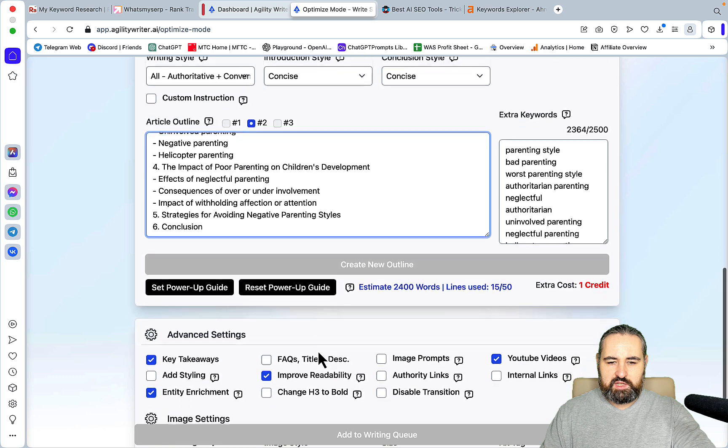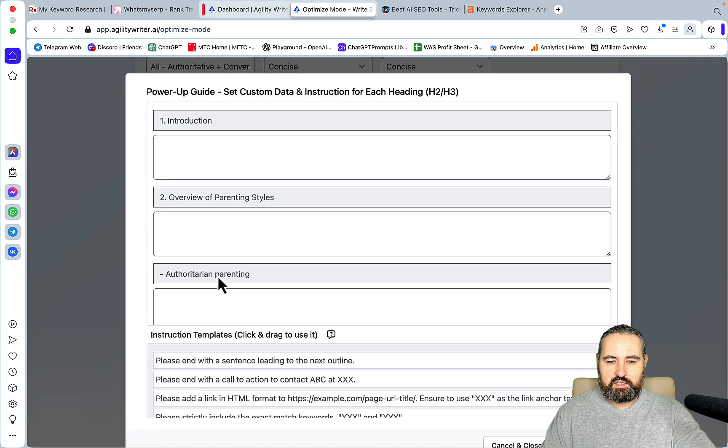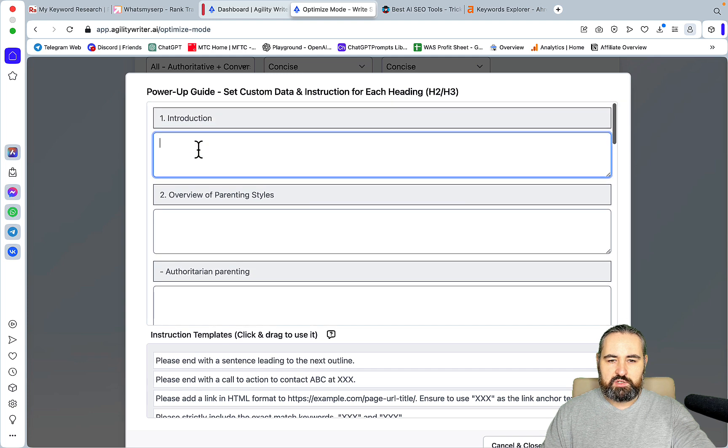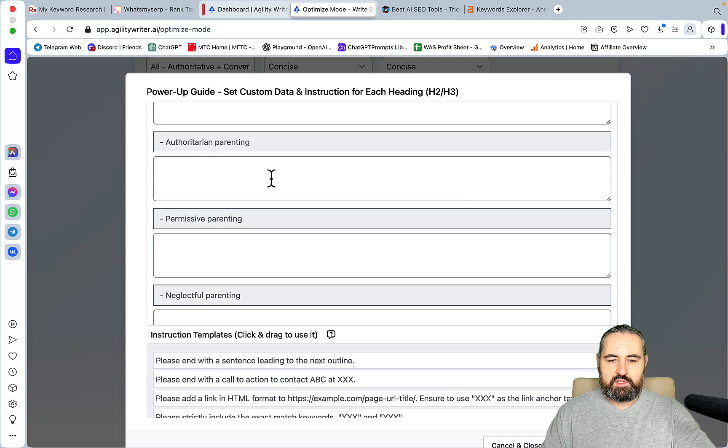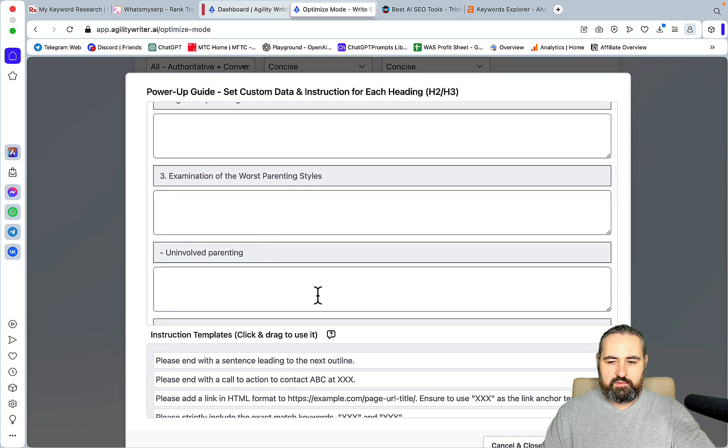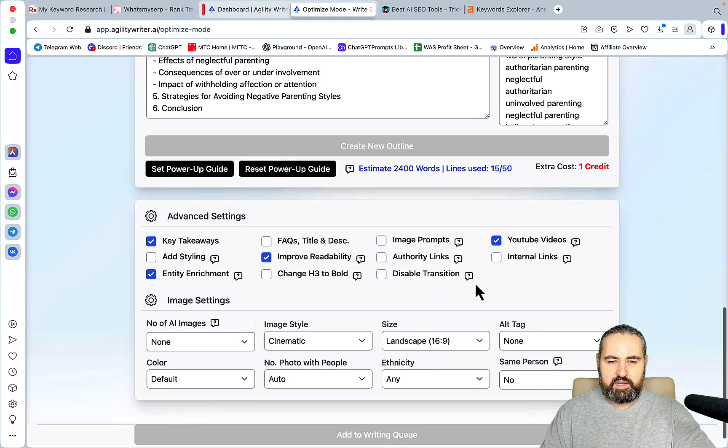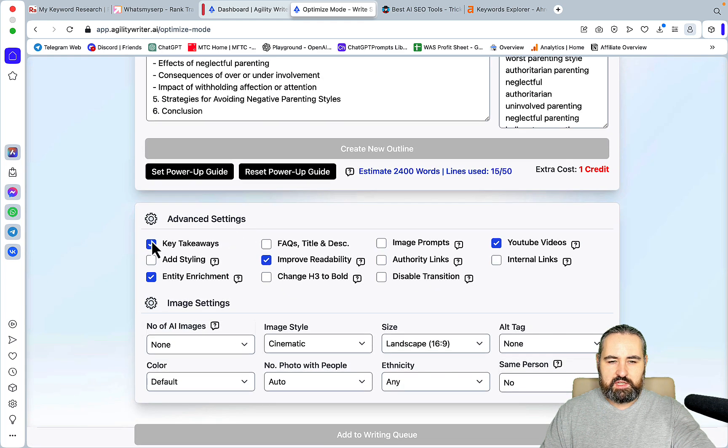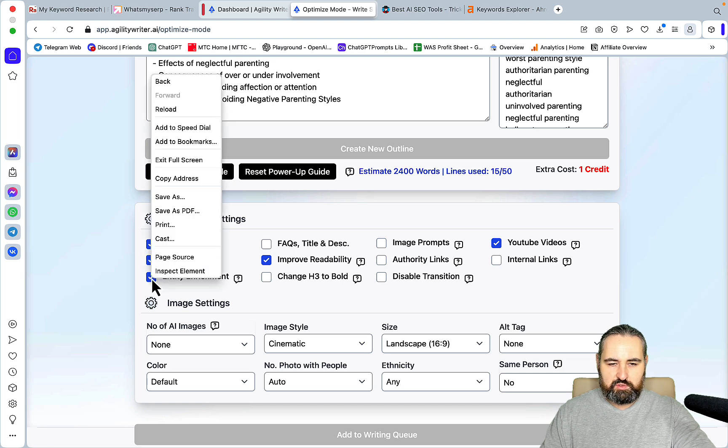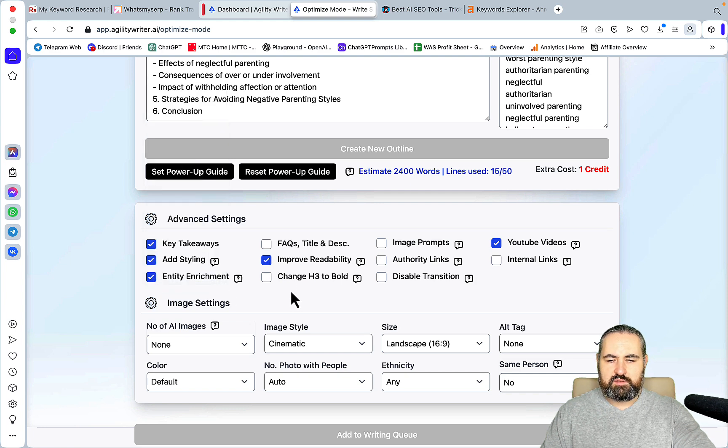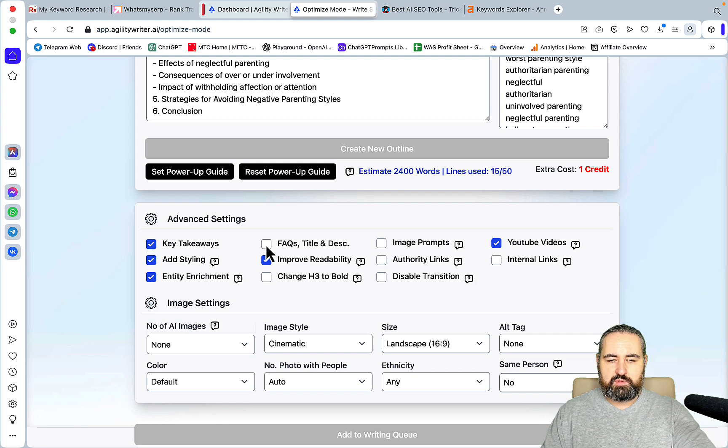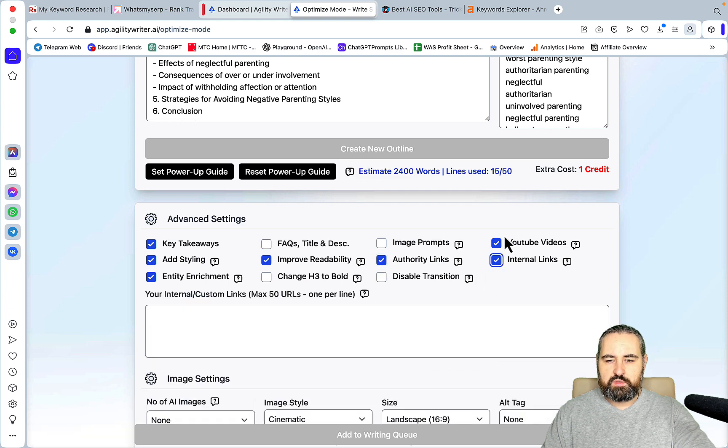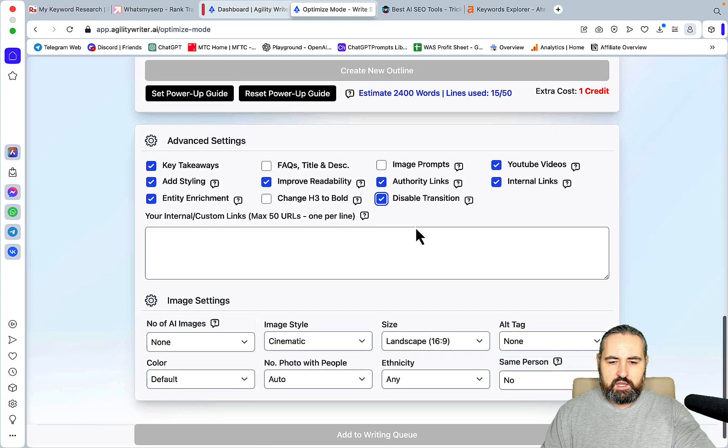Then you have this amazing ability to set a power-up guide. This does waste a credit, but if you like custom prompting like I do, you can set a specific style of intro. You can apply these prompts to every H2 that you have in your outline, which is amazing. And finally, in the advanced settings, I use key takeaways, I sometimes add styling, I always use entity enrichment, and if you are using optimized mode you cannot uncheck this. I always check in-profitability. Since a few months ago I am not doing FAQs, because Google said it itself that FAQs are only promoted for the high DA websites.